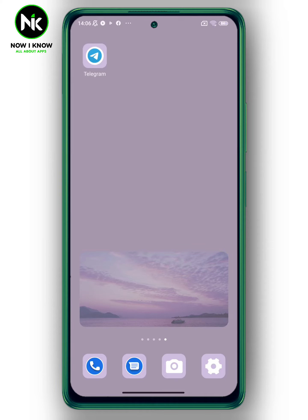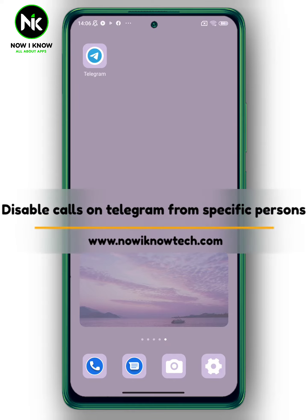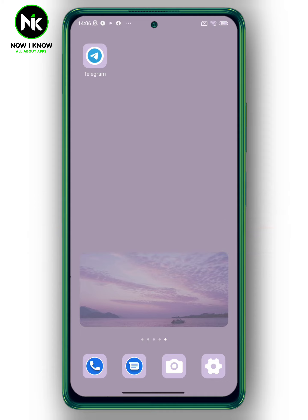Hi, it's Nina. Well, hello and welcome again on Now We Know channel. Today's video, we're going to talk about how to disable calls on Telegram from specific persons. So let's get started.